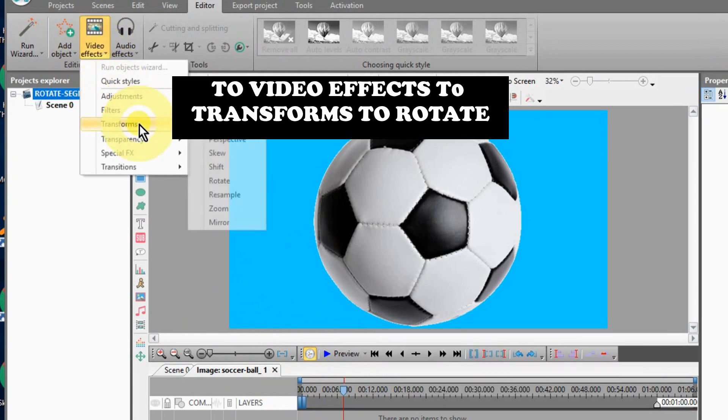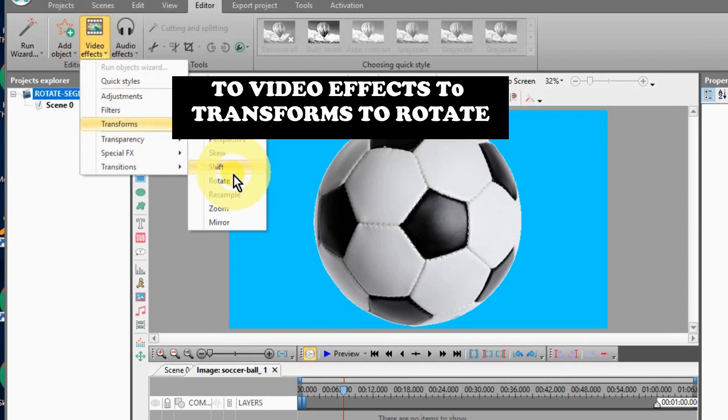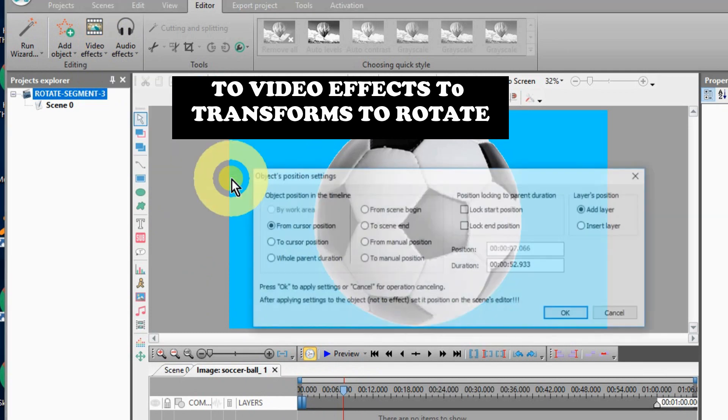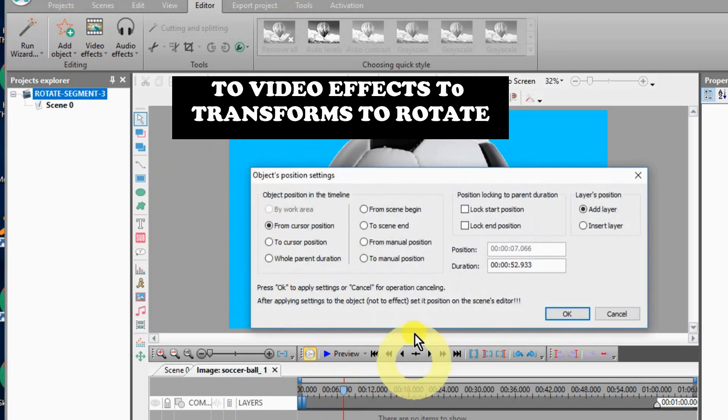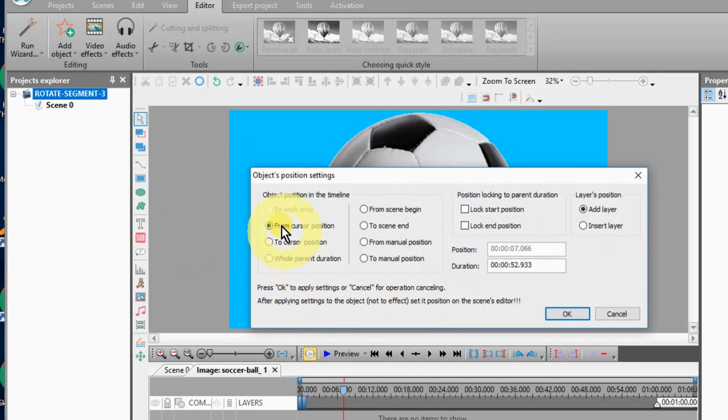Now, go up to Video Effects, over to Transforms, and then to Rotate.